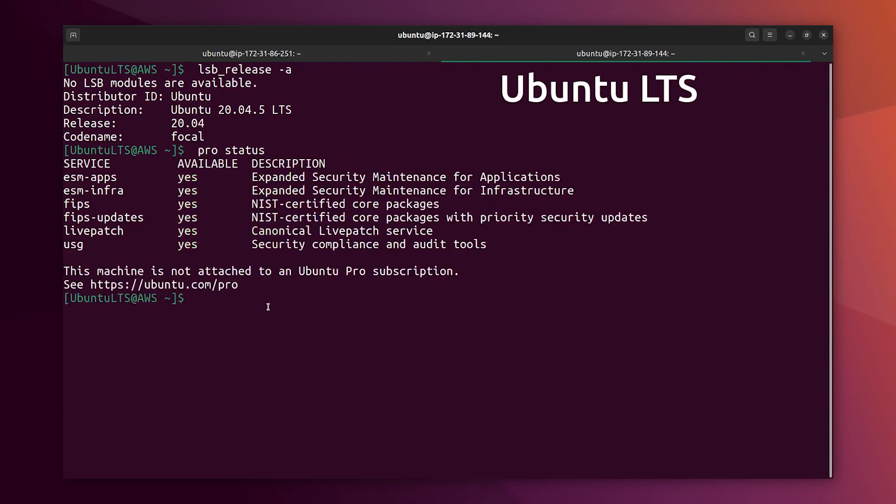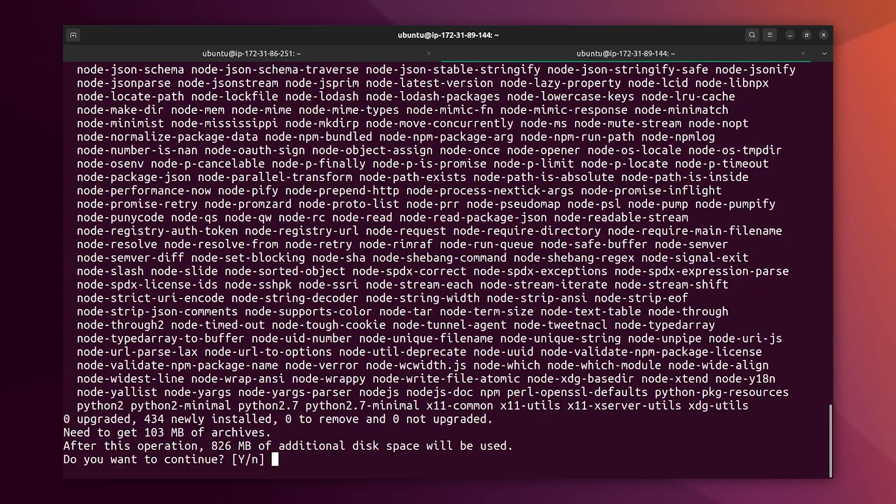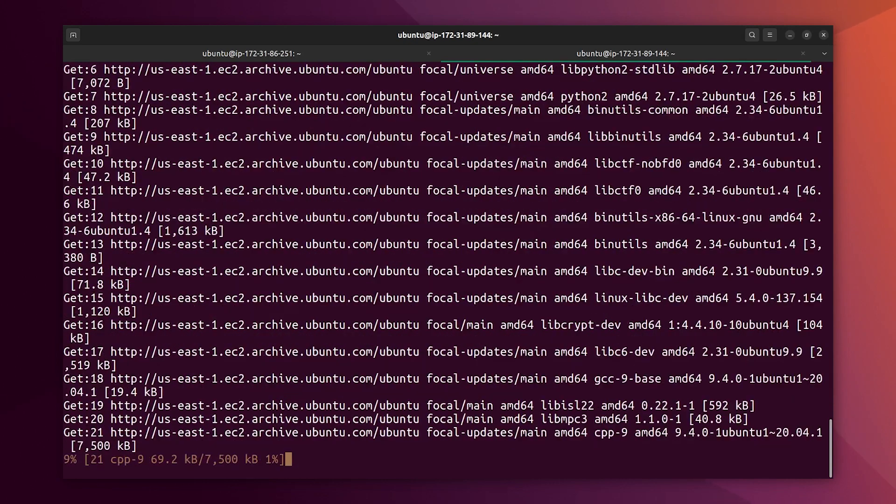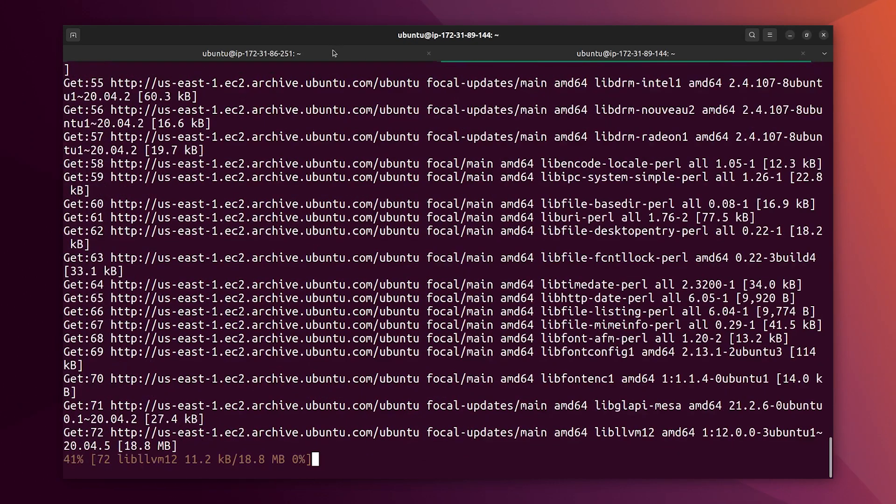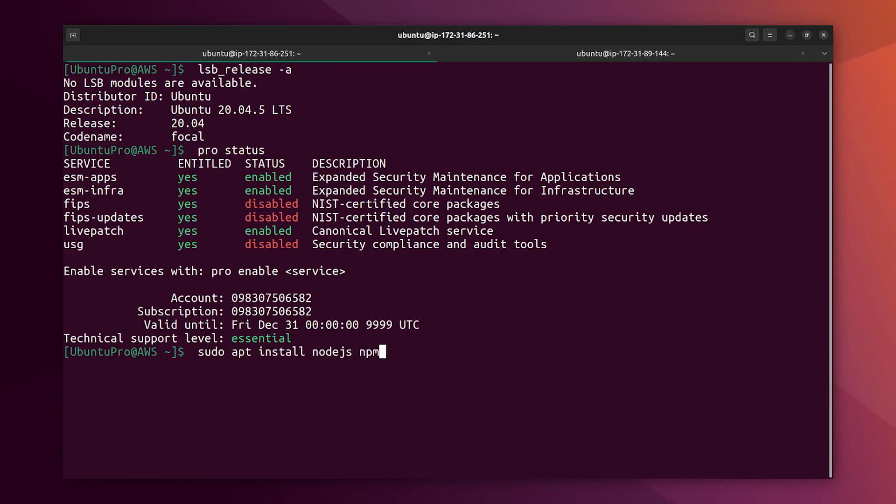Okay, so back to the free version, sudo apt install Node.js and npm. Alright, and now on the Pro version we are going to do the same, Node.js and npm.